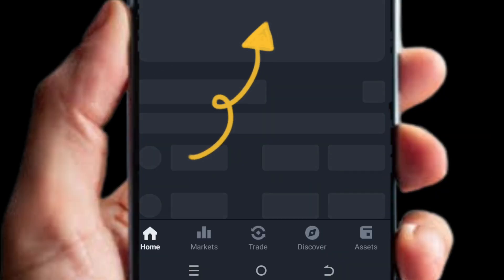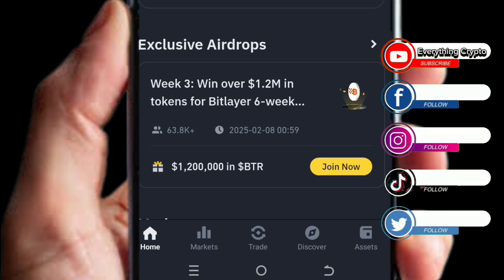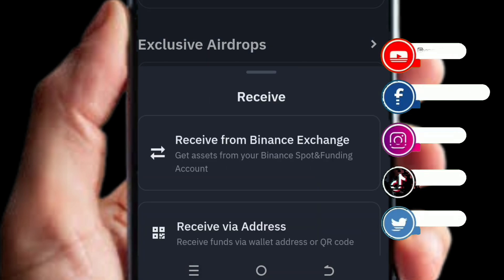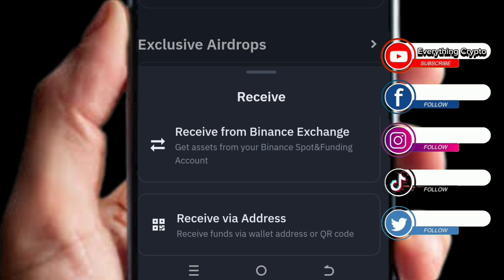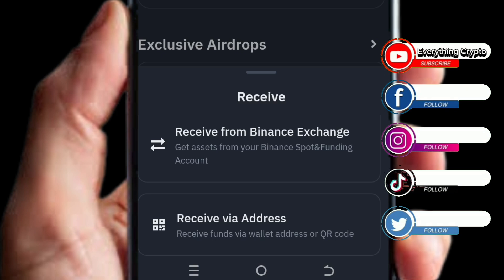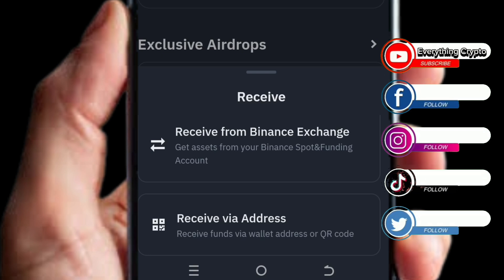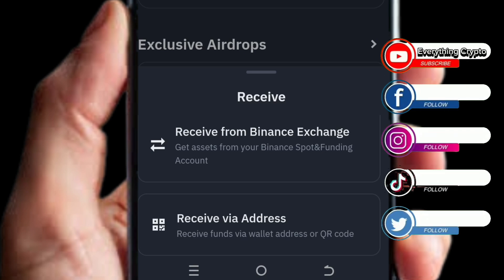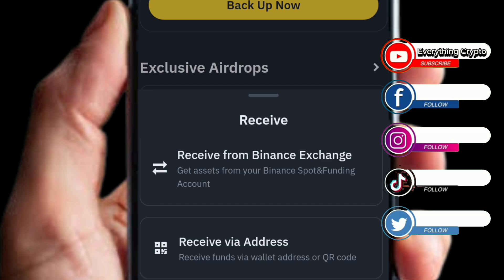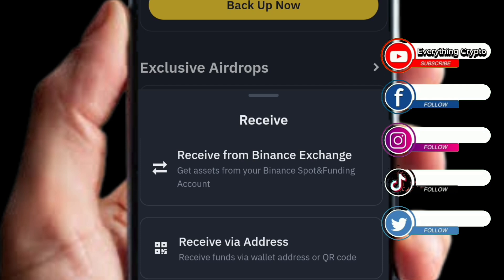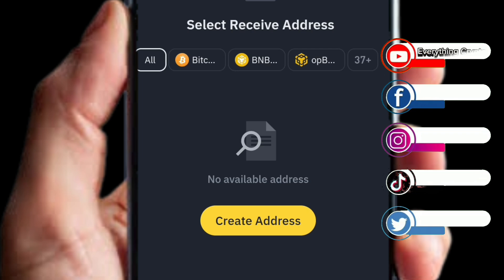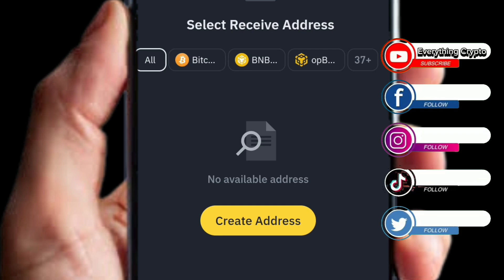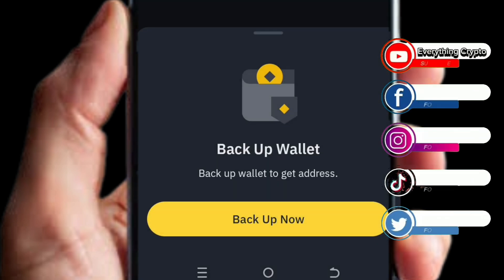When you click on Wallet, you can see your Web3 wallet address. Click on Receive to view your receiving address. The first option is to receive from your Binance exchange — from your funding or spot account. The second option, Receive Your Address, is for when you want to receive from an external exchange like Bybit, so that they can send crypto directly to your Web3 address.